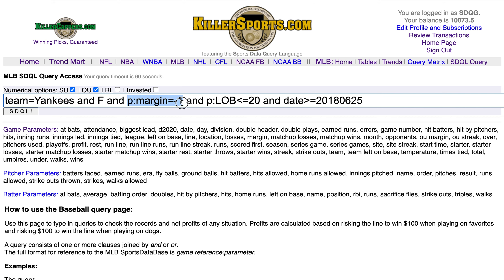Previous margin equals minus one — the Yankees are off a game in which they lost by one run. Previous left on base less than or equal to 20. So we have the Yankees as a favorite off a one-run loss in which they left 20 or fewer men on base.